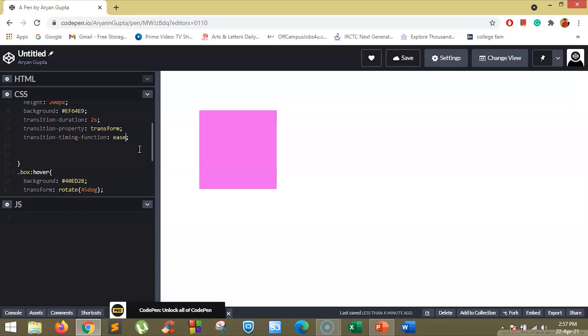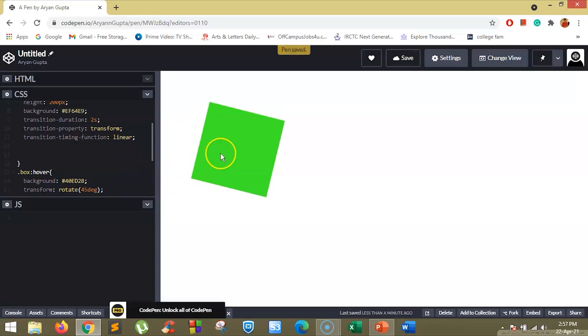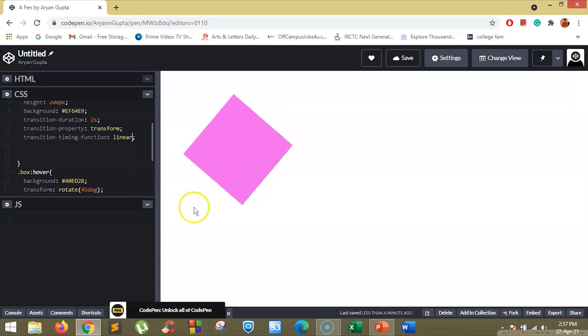So if we change here to linear, you will see it rotates with the same speed from start to end.